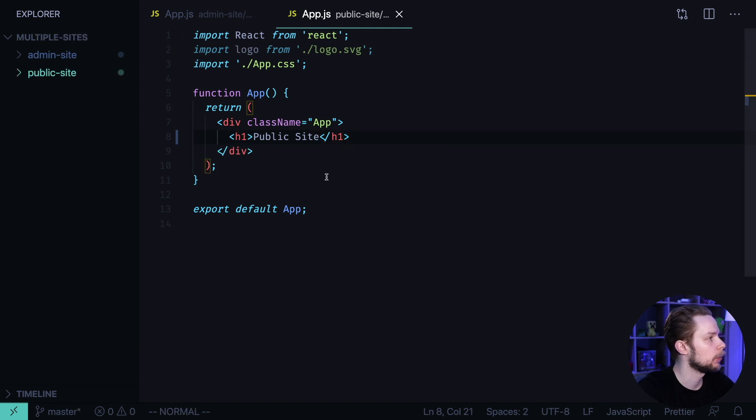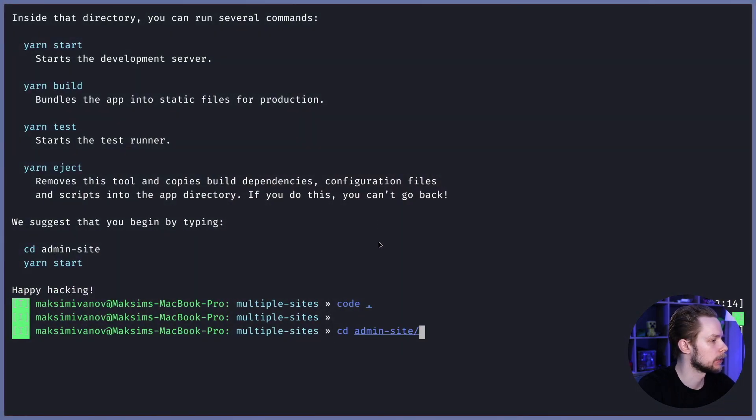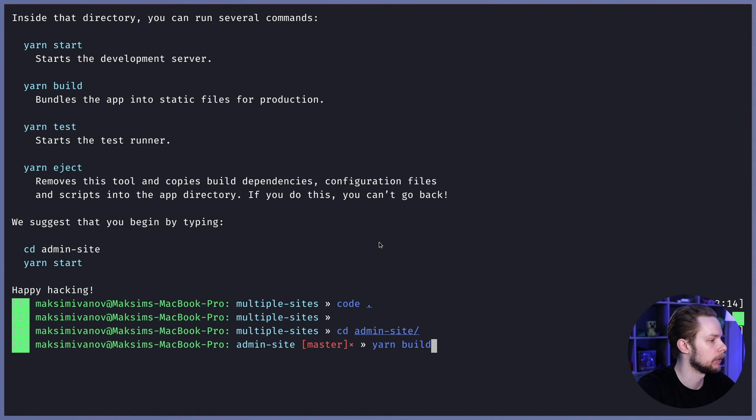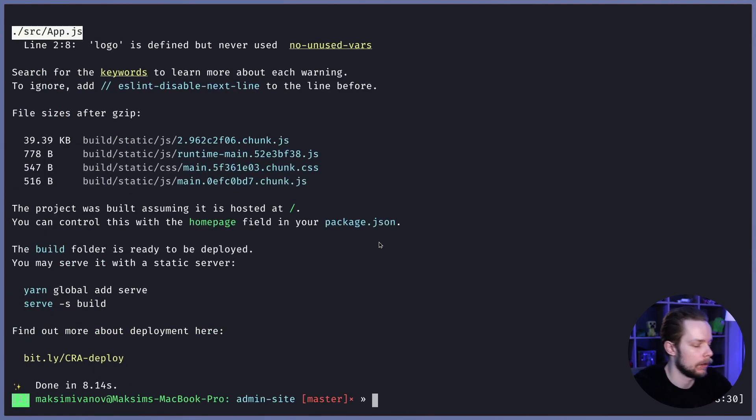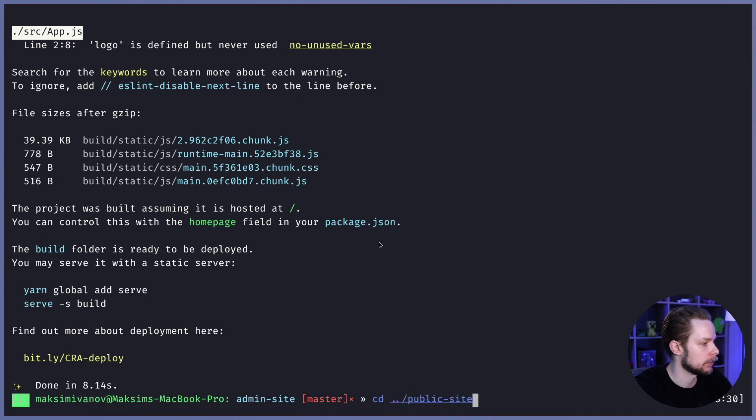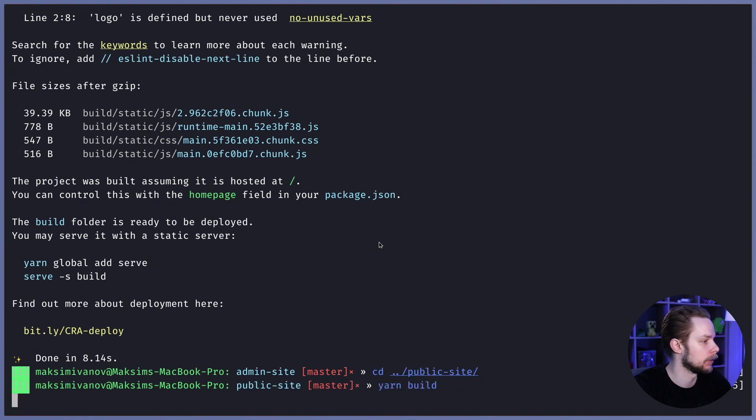Now we need to build each project. Let's go to admin-site, yarn build, and now let's go to public-site and do the same, yarn build.